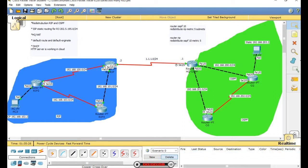The routers can't connect because there is no redistribution configured between the routing protocols.